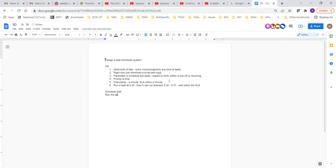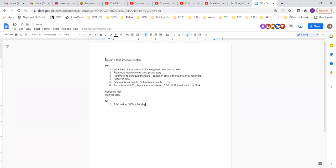Moving towards non-functional requirements — how much daily active user count are we anticipating? For this kind of system, including both recurring tasks and one-off tasks, on average around 100 million jobs per day. The parameters I can think of are: job ID, owner, trigger time, and what machines it needs to run on — all that information will be provided by the end user. Configuring the cluster where tasks execute is out of scope.